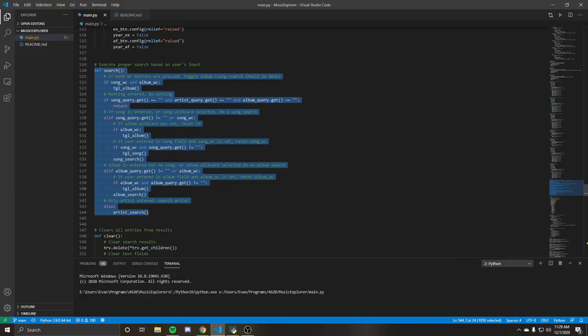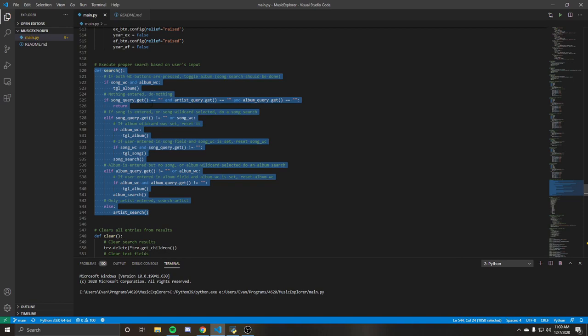So this is just a basic check for the wildcards, basically just saying that if you have the song wildcard selected, then the song wildcard should be used. The song search takes the highest priority because if you have anything entered in the song, it needs to do a song search.